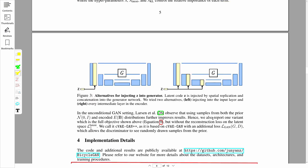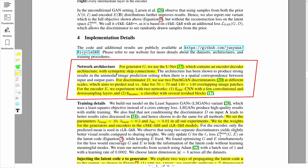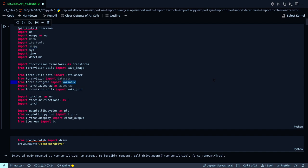One more important point from the paper on network architecture: for the generator they use U-Net, which contains an encoder-decoder architecture with symmetric skip connections. For the discriminator they use PatchGAN — the same as used in the Cycle GAN paper — with two PatchGAN discriminators at different scales, predicting real versus fake for 70×70 and 140×140 overlapping image patches.